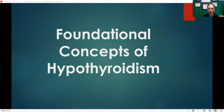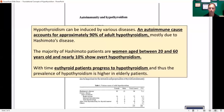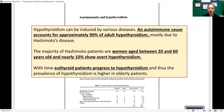Hashimoto's disease is an autoimmune disease that causes or leads to hypothyroidism. What happens is that your immune system attacks the thyroid gland, killing thyroid cells, and that leads to decreased thyroid function — leading to hypothyroidism. A paper published in the Journal of Clinical Endocrinology and Metabolism states that hypothyroidism can be induced by various diseases, but an autoimmune cause accounts for approximately 90% of adult hypothyroidism, mostly due to Hashimoto's.